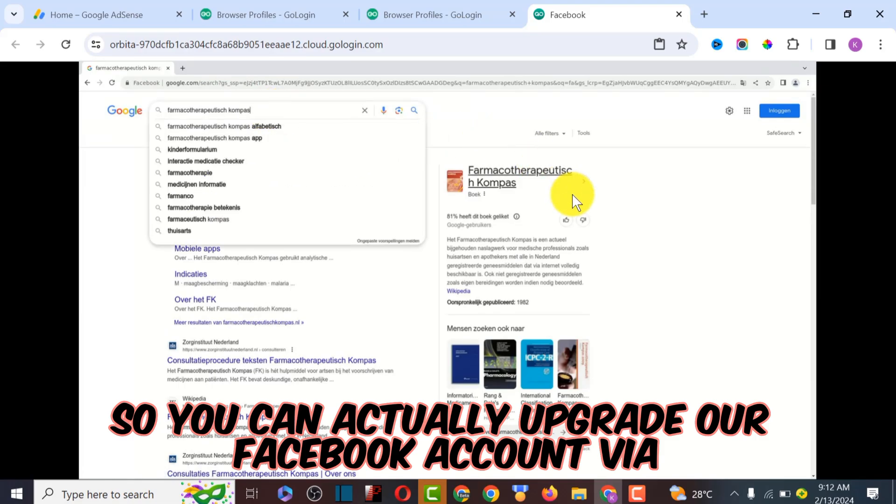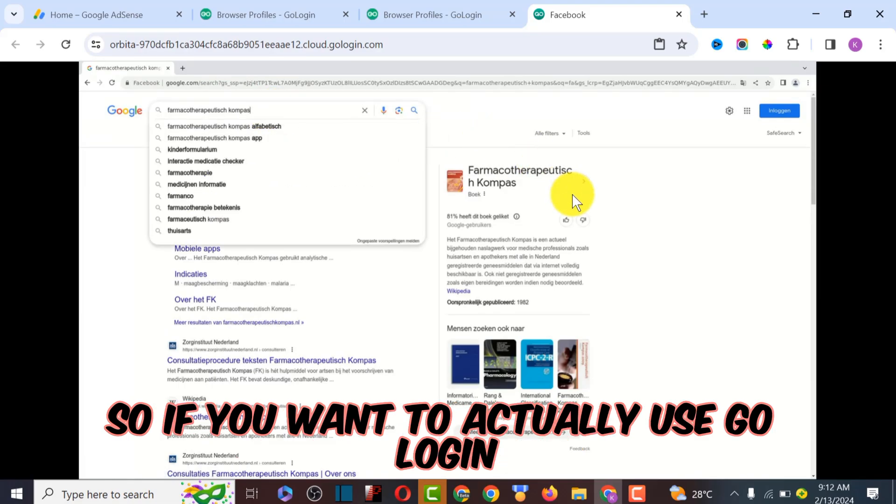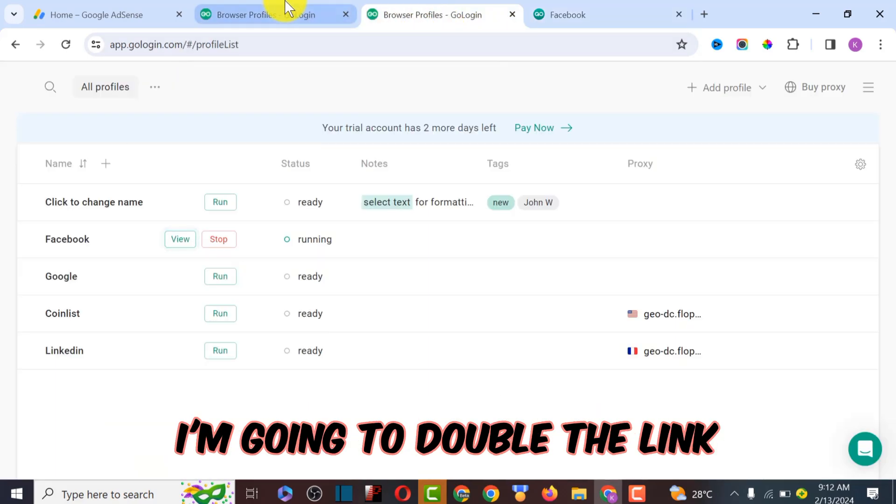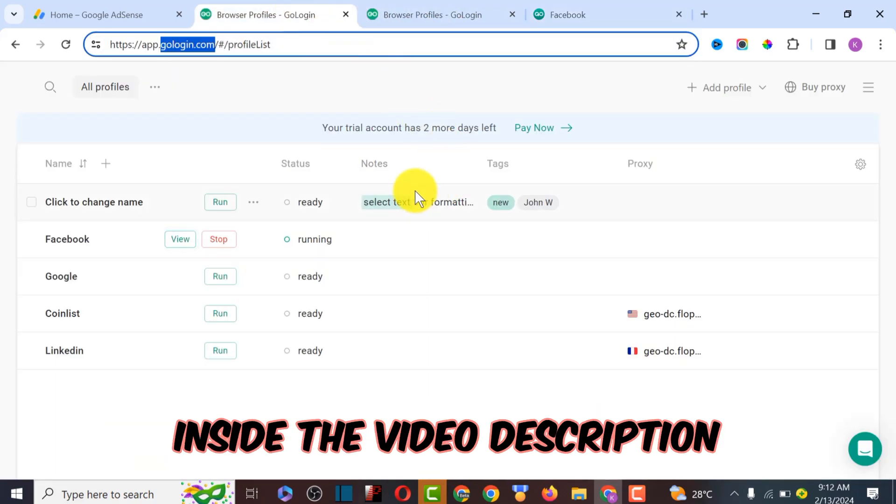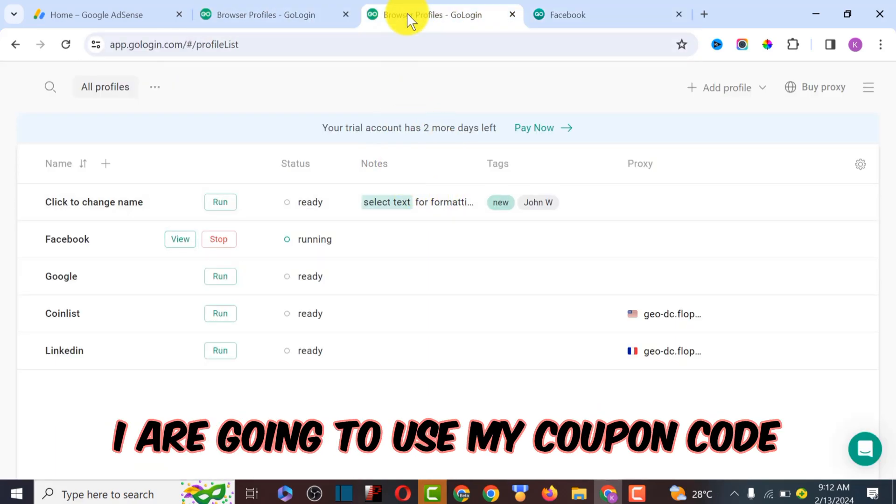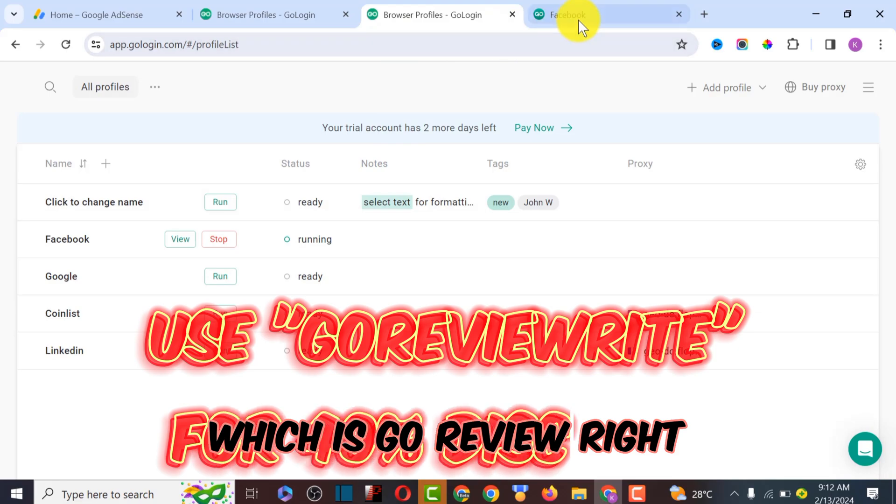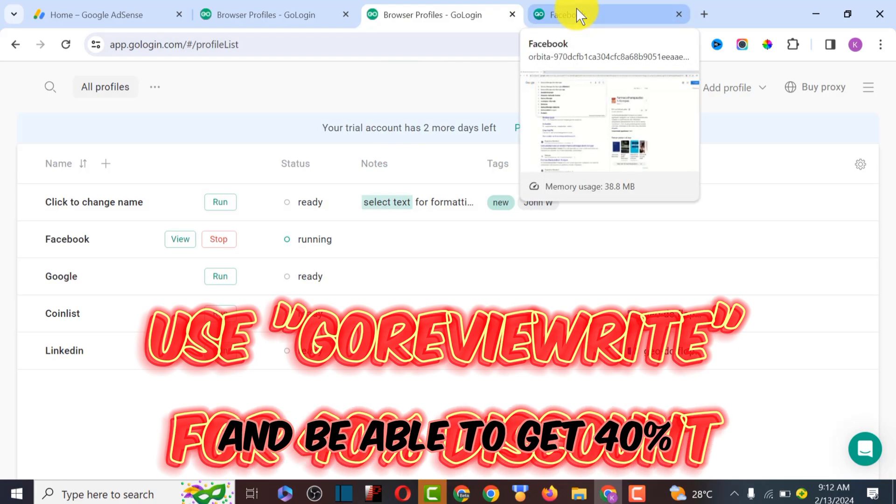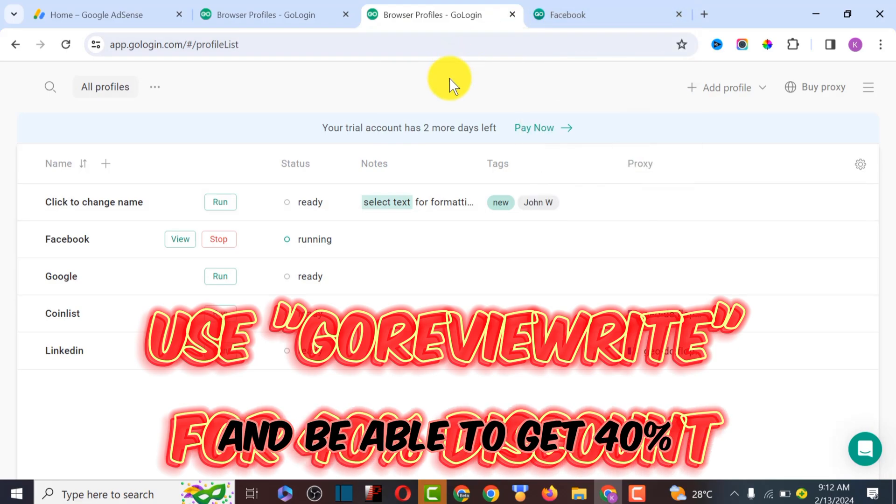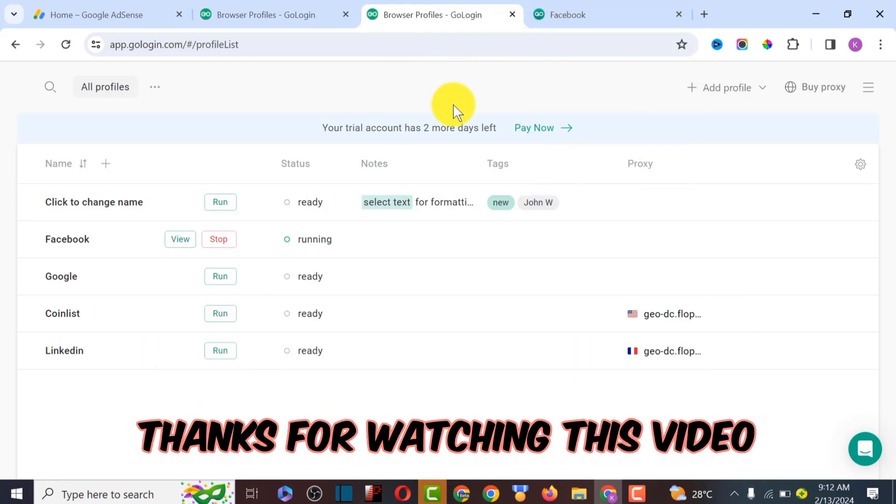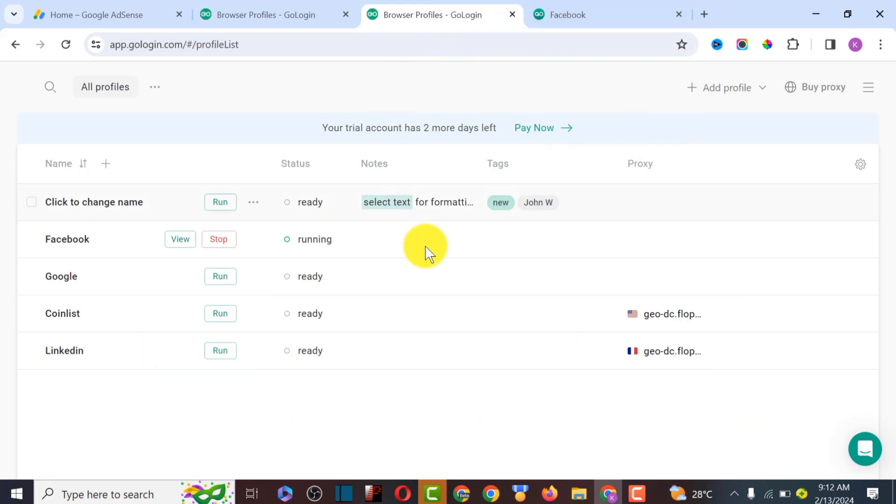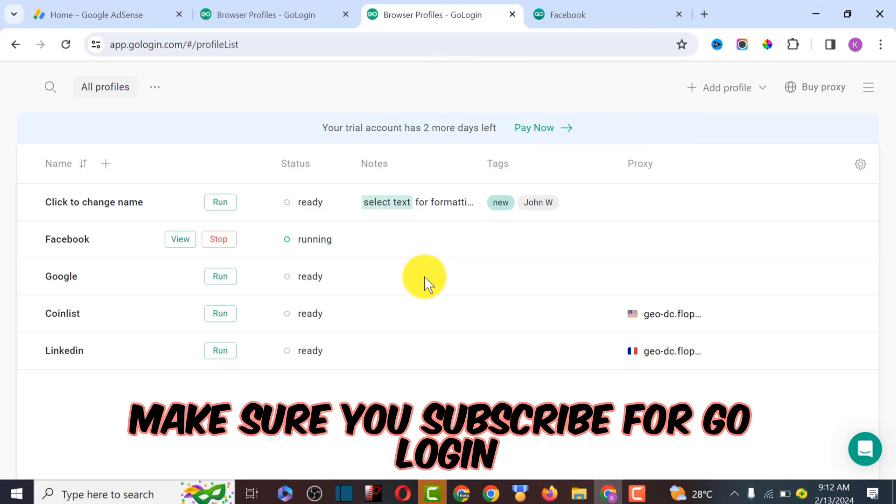If you want to actually use GoLogin, I'm going to drop the link inside the video description and you can use my coupon code which is GoReview to get 40% off. Thanks for watching this video and make sure you subscribe.